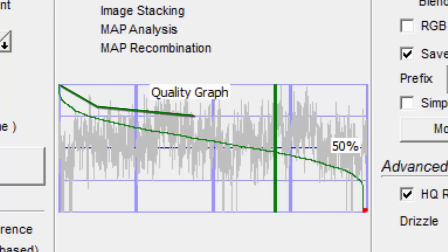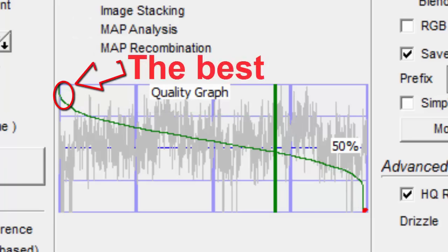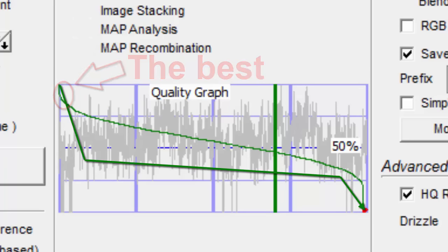If it stays fairly high until way over here before dropping, then that means you have a large percentage that are all about as good as the best. Of course, if the green line drops much earlier, then you only have a few that are about as good as the best.